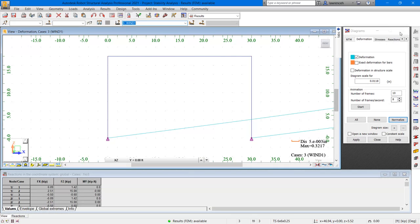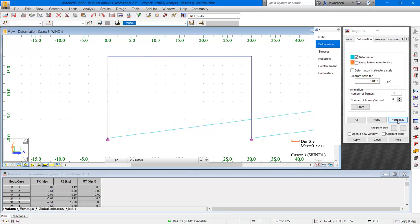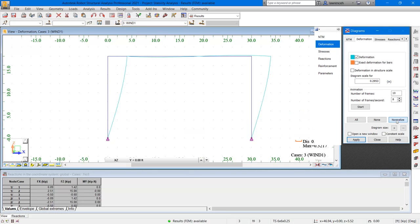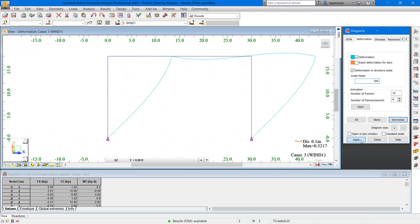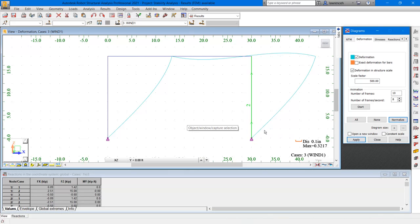In the diagrams dialog box, let's go ahead and select normalize, and I'm just going to increase the magnitude of this. So I'll select deformation in structural scale, and for the scale factor, I'll type in 500 and select apply. Notice that the structure is rotating at the base of the columns due to the pin supports.